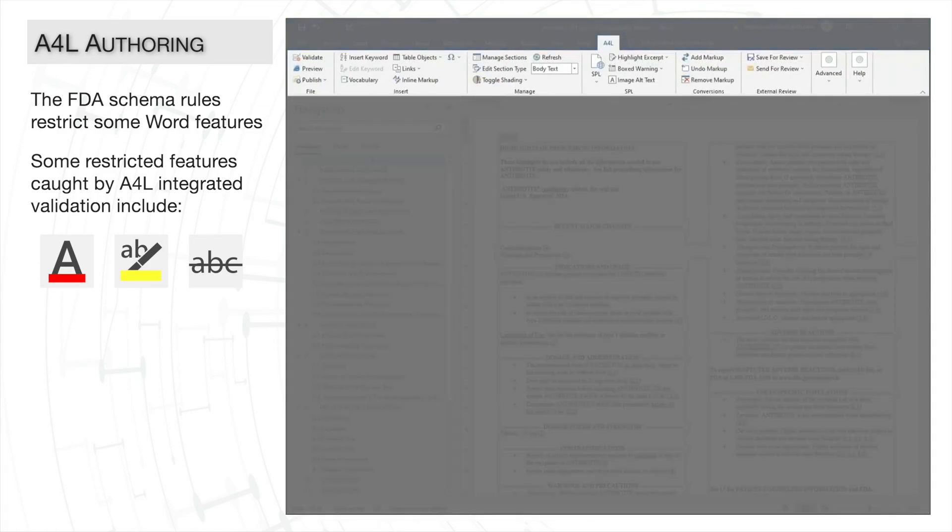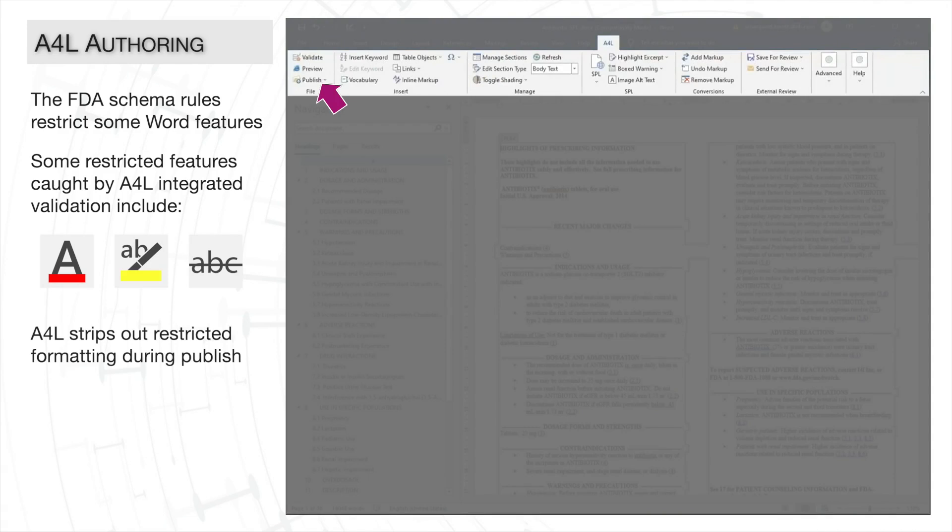Additionally, when publishing, A4L's integrated validation also strips out this unwanted formatting.